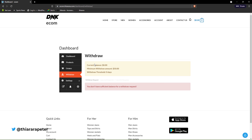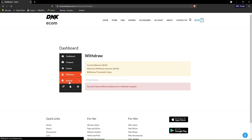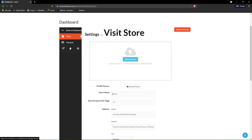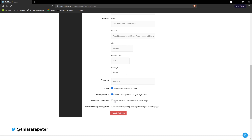Now we proceed to the withdrawal section for the vendor. I'll show you how you can set the minimum amount to withdraw. For now, there's an error message telling them they don't have sufficient balance to make a withdrawal request. The vendor will also have this settings section.